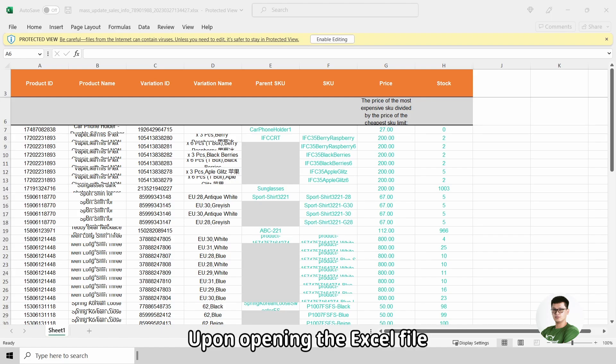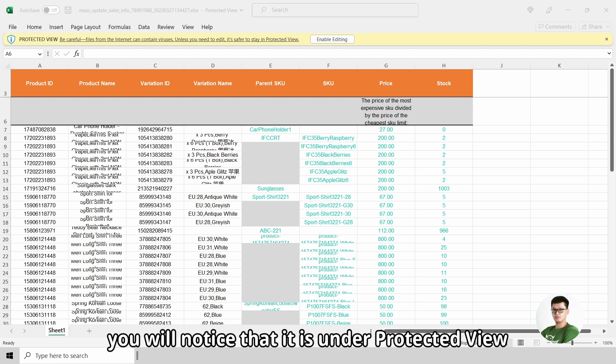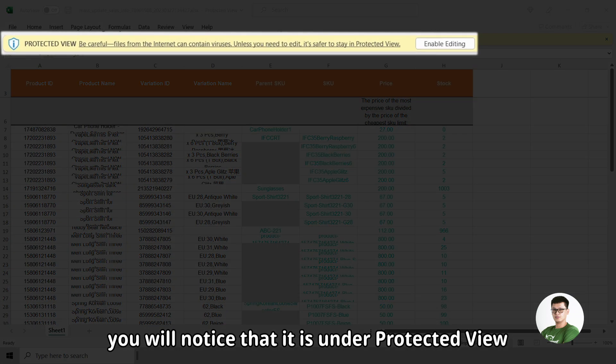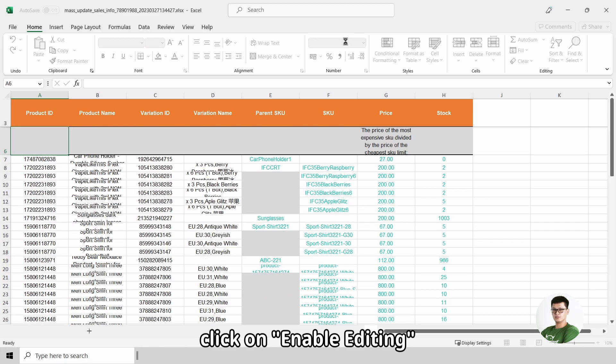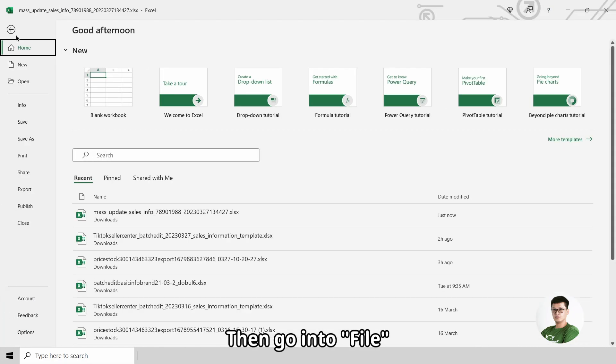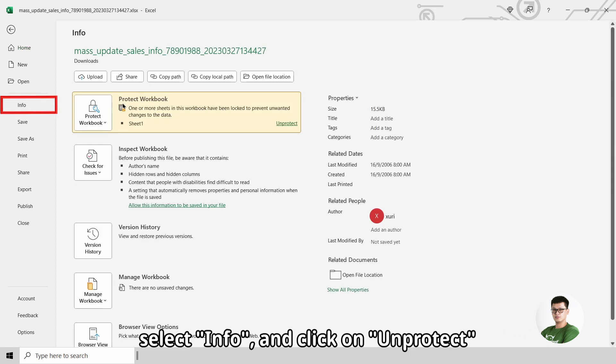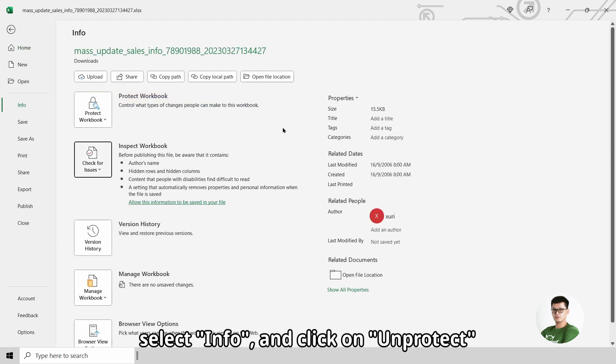Upon opening the Excel file, you will notice that it is under Protected View. Click on Enable Editing, then go into File, select Info and click on Unprotect.